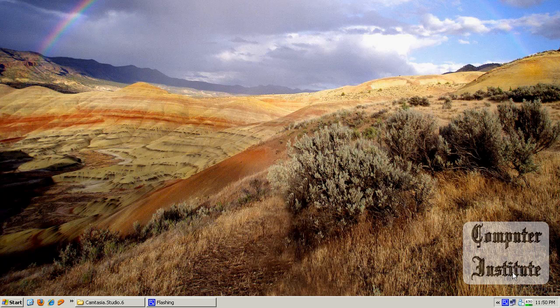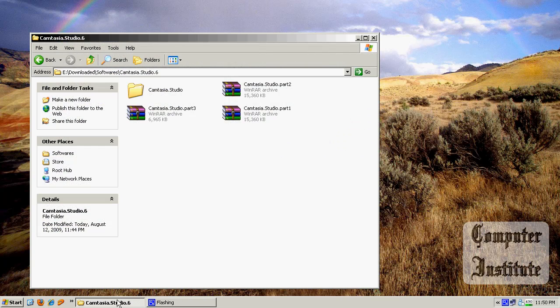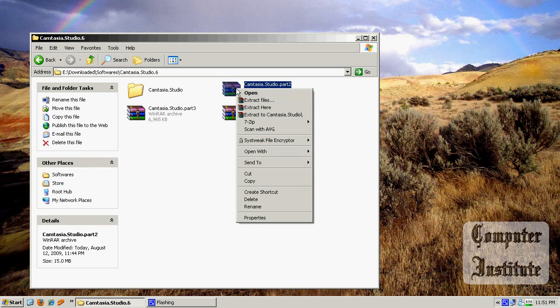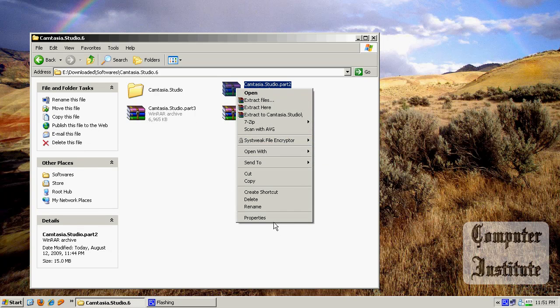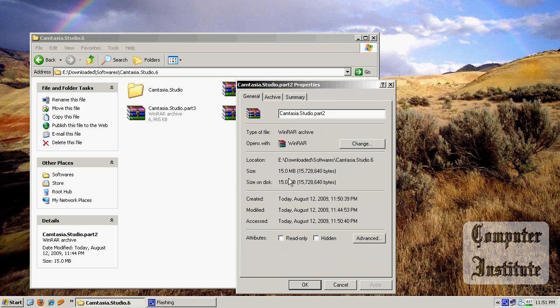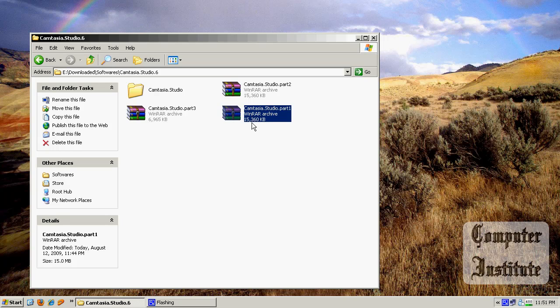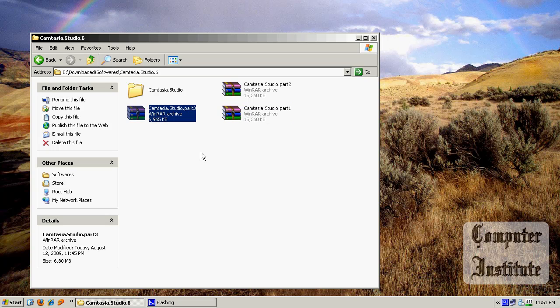Let's have a look. Here, as you can see, the files have been split into three parts. One, two, three and it's 15 MB first part. And the second part is also 15 and third part is the remaining MB.